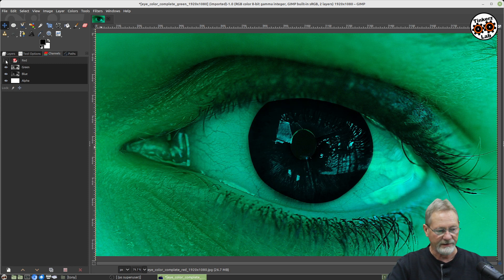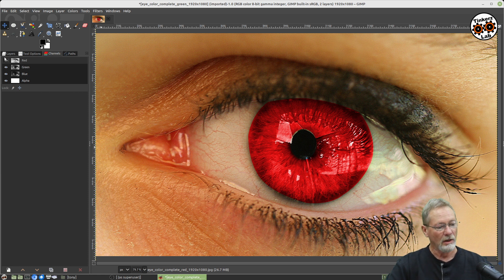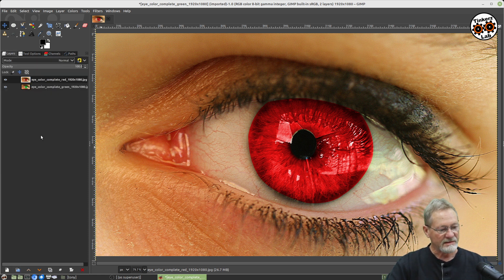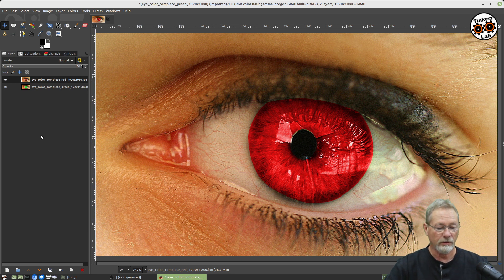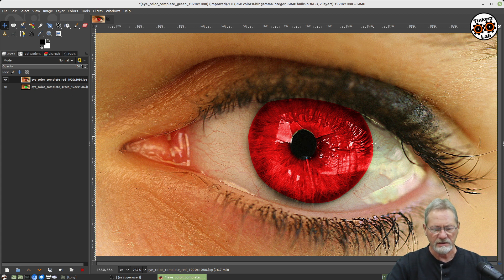You can make some cool effects just playing around with different color channels. But I also want to demonstrate the alpha channel — the transparency channel. In order to see the layer below, whether you're cutting out part of the top layer or scaling it, you have to have a transparency channel. I've got the top layer selected, which has the eye with the red iris.